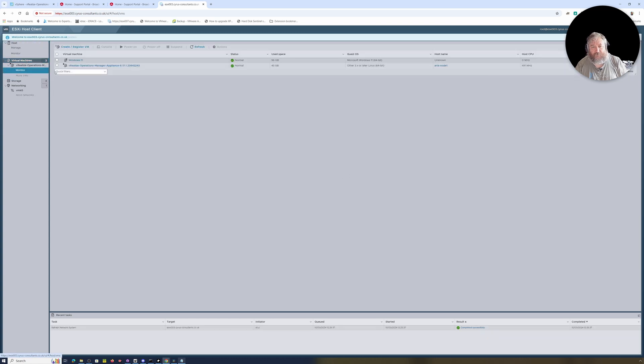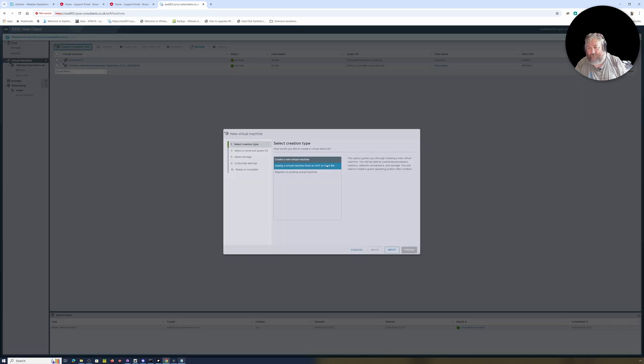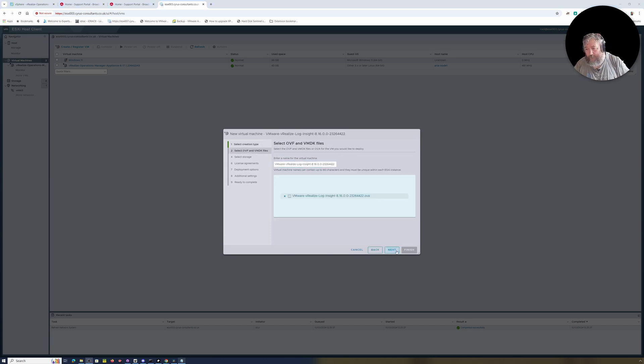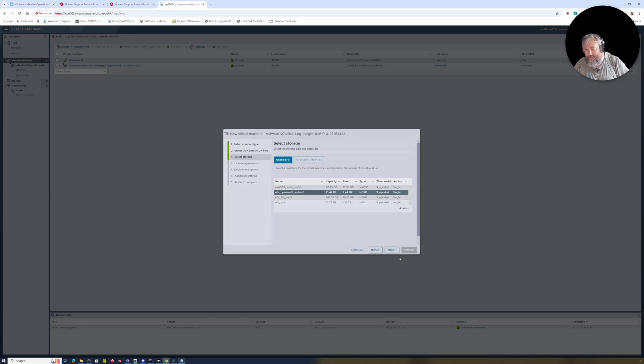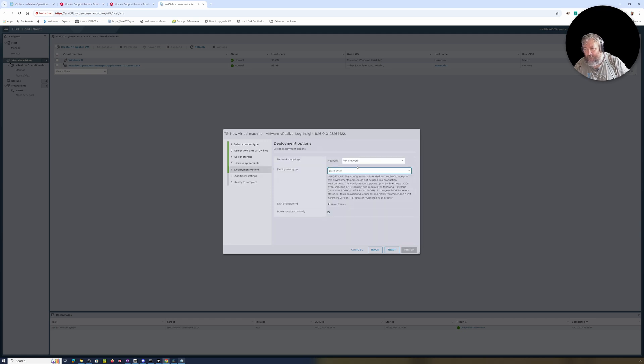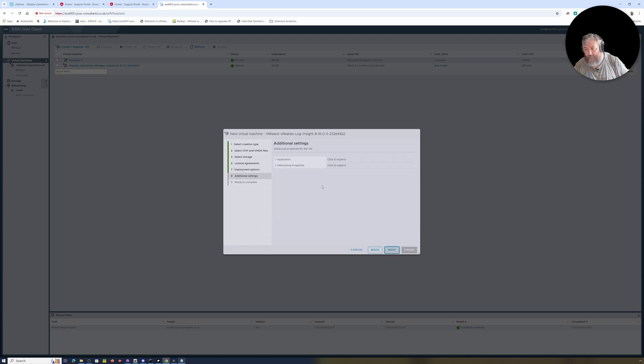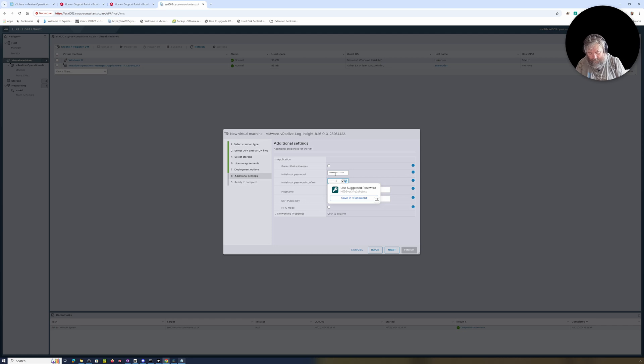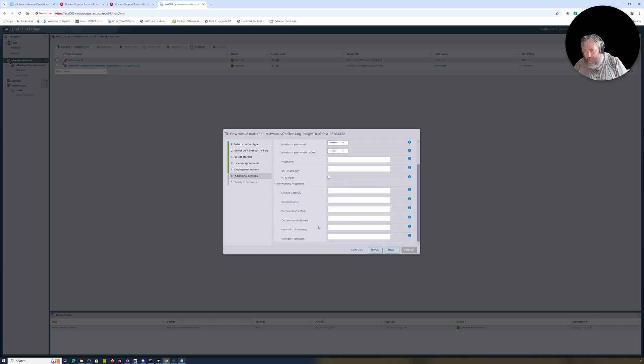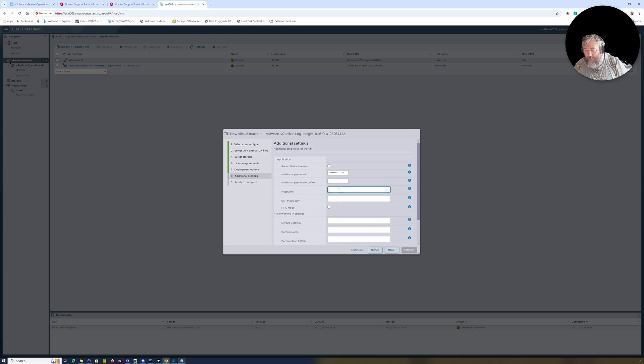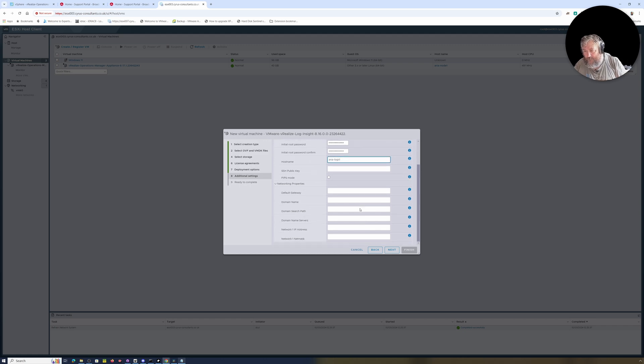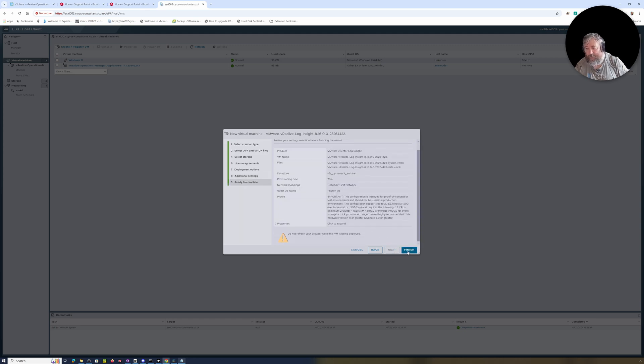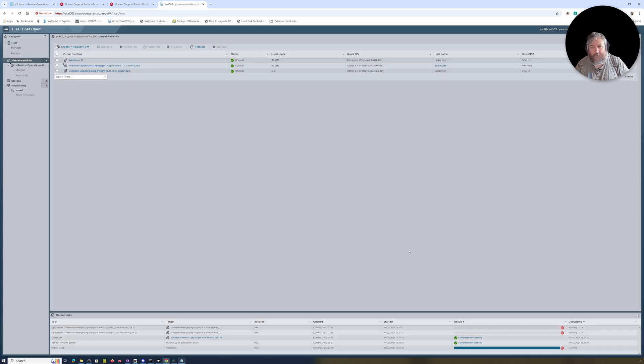I'm going to log in here, go to Virtual Machines, and go to Create/Register, then Deploy OVF. Again, exactly the same: Next, Agree, Next. Extra Small, Thin, Power On Automatically. Initial root password. Interesting, it doesn't actually say anything about DHCP this time. Hostname is going to be Aria-Logs-1. I'm going to take a chance here, not filling in any of this, and just clicking Next to see whether it will assume a DHCP IP address, followed by Finish.